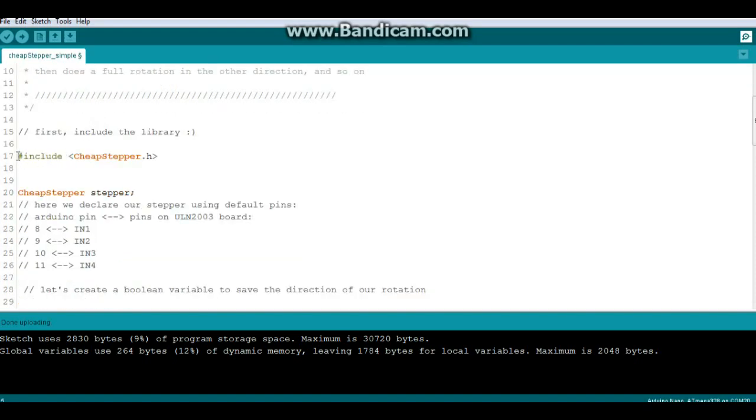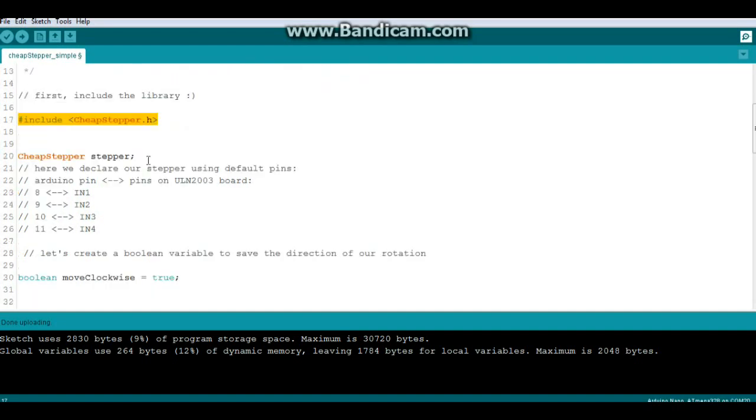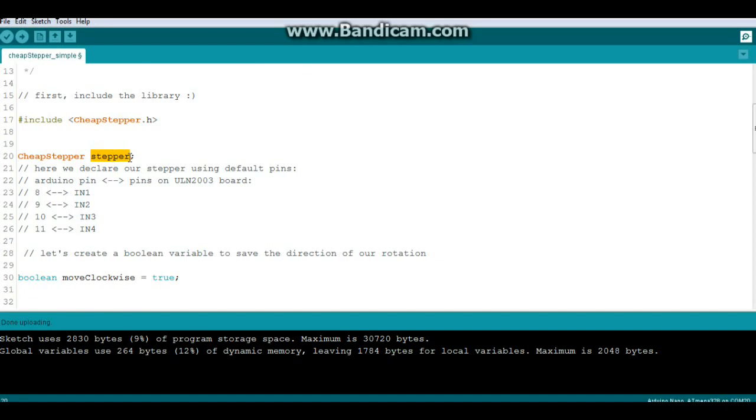So the first thing, of course, we need to include the library which is called CheapStepper.h. Then we're going to declare the stepper called the CheapStepper library and then what we're going to call this stepper, which is stepper. If you don't put anything after it, it's going to go with these defaults here: pins 8, 9, 10, and 11.